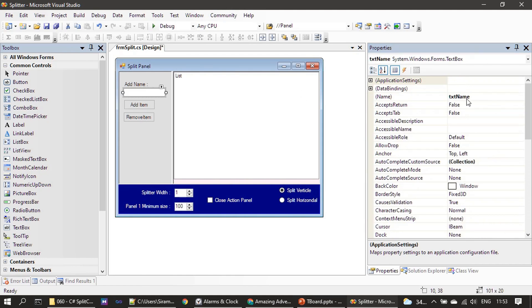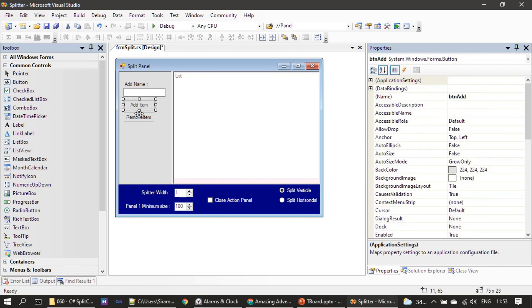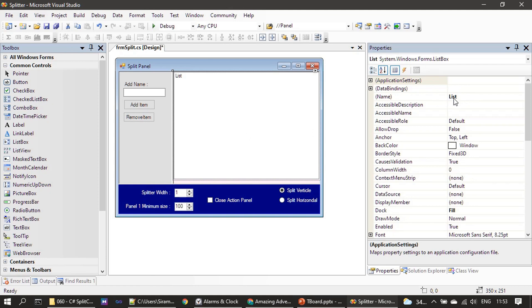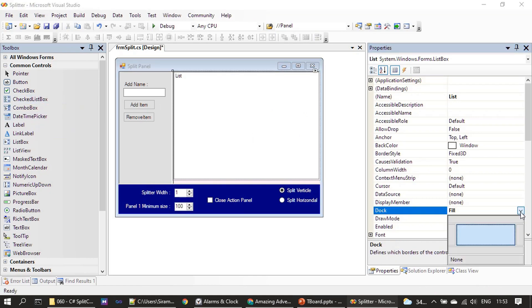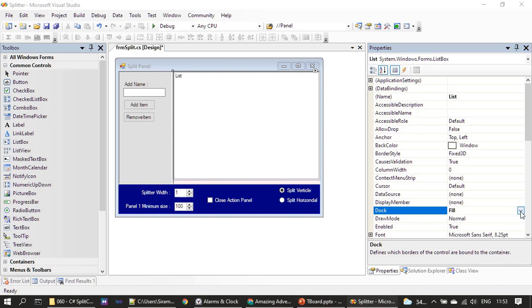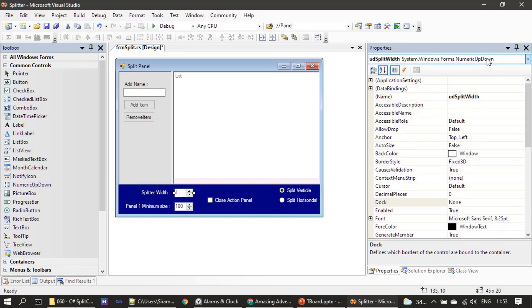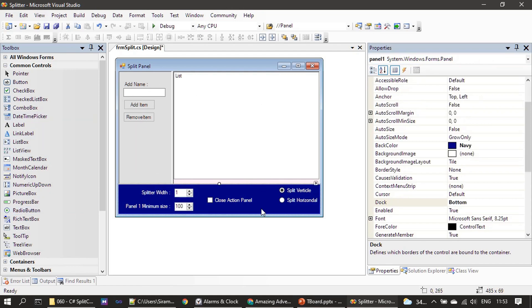All the control names are: txt_name, button_add, btn_remove. The list box was renamed to 'list' and it is docked to panel two with the fill dock property — you drop the list control, access the dock property, and choose fill. The numeric up-down control is placed inside a panel, which is resized to fill the area at the bottom.